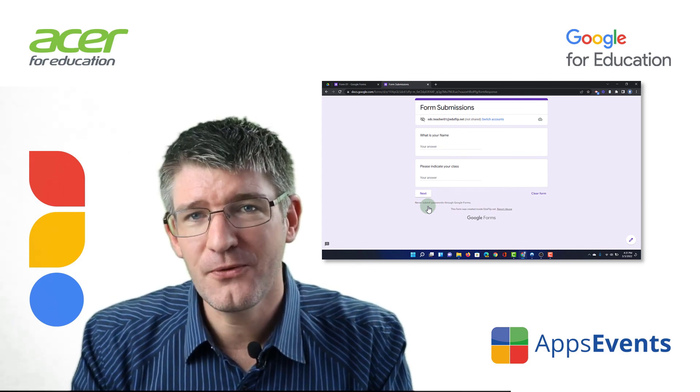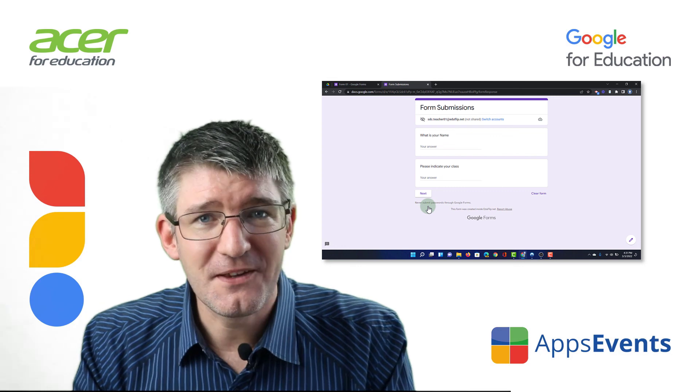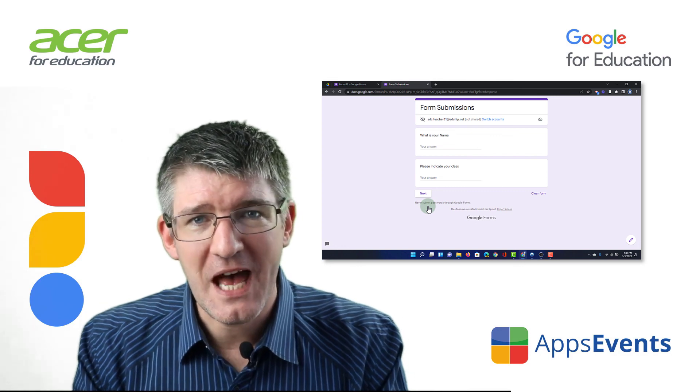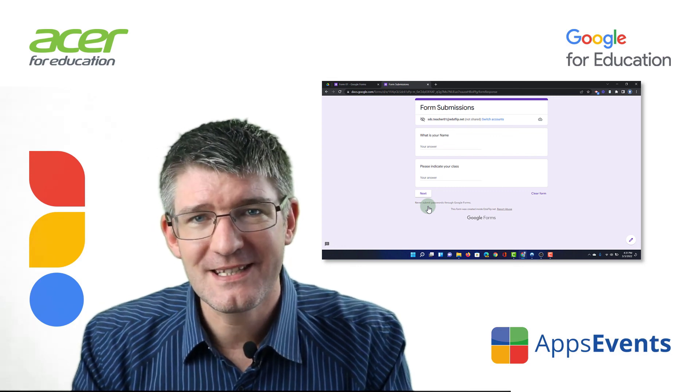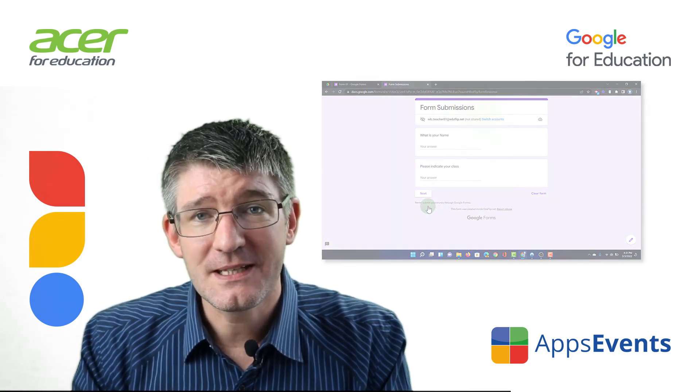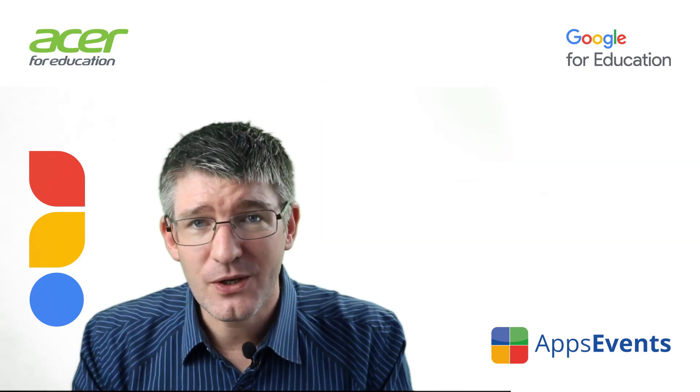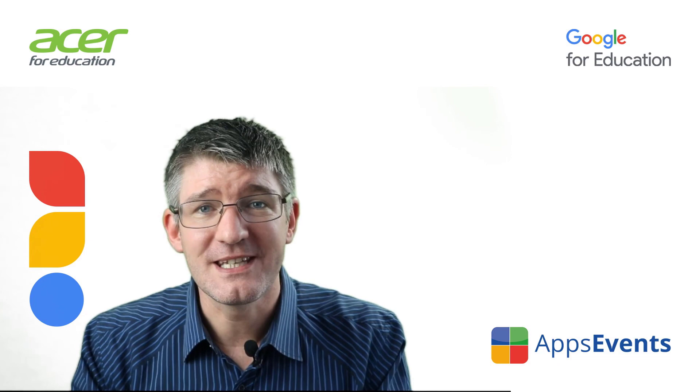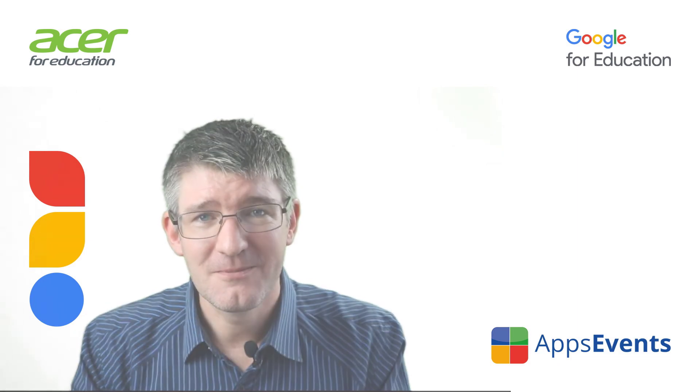I hope you found this helpful. This was another tips and tricks with Apps Events and Acer. In the meantime, thank you for watching and I will see you in the next one.